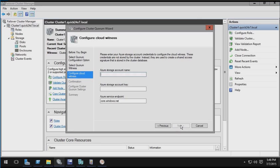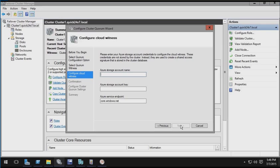So here you can see it's asking for my Azure storage account name, my Azure storage account key, and the Azure service endpoint. So naturally, I need to have an Azure storage account created.